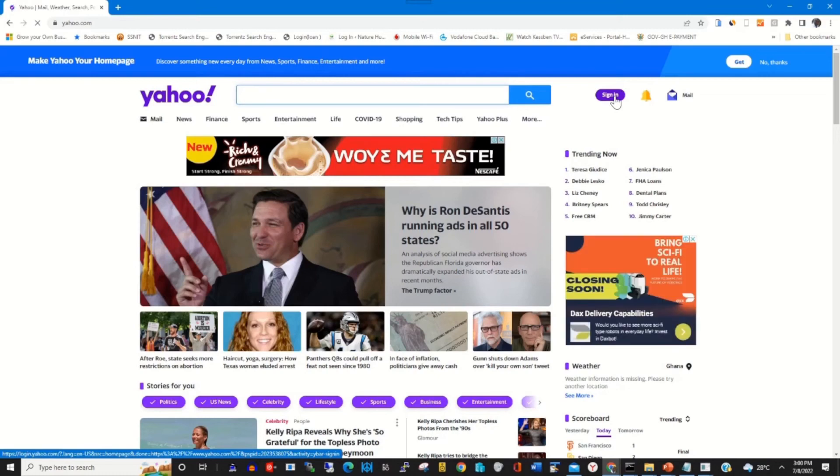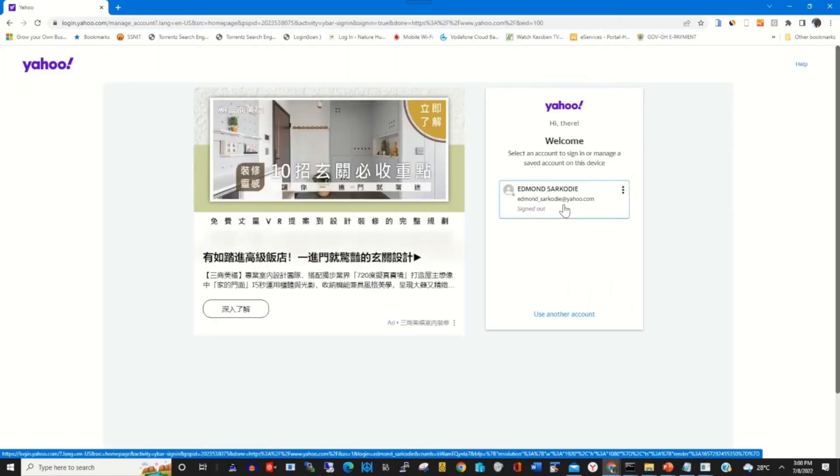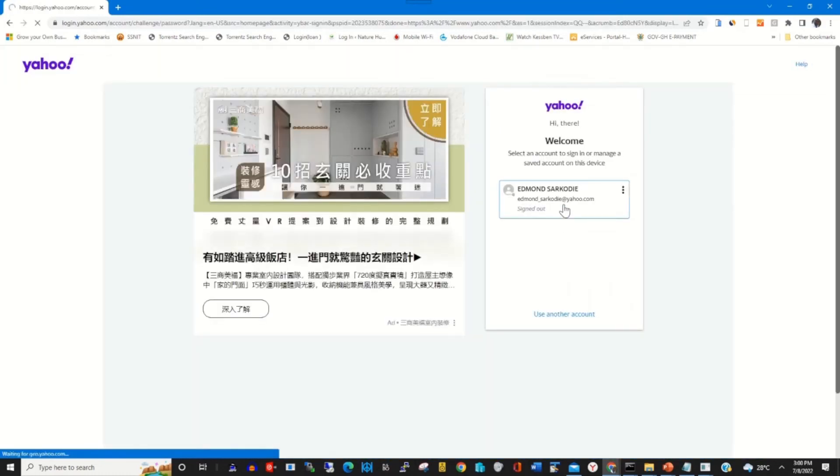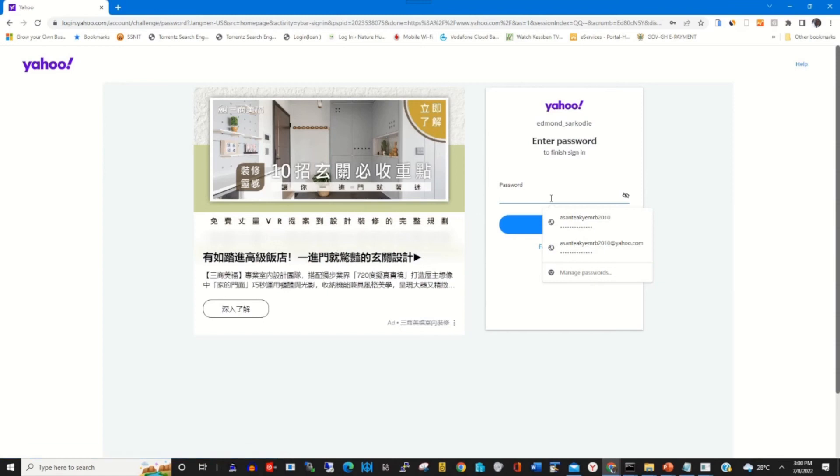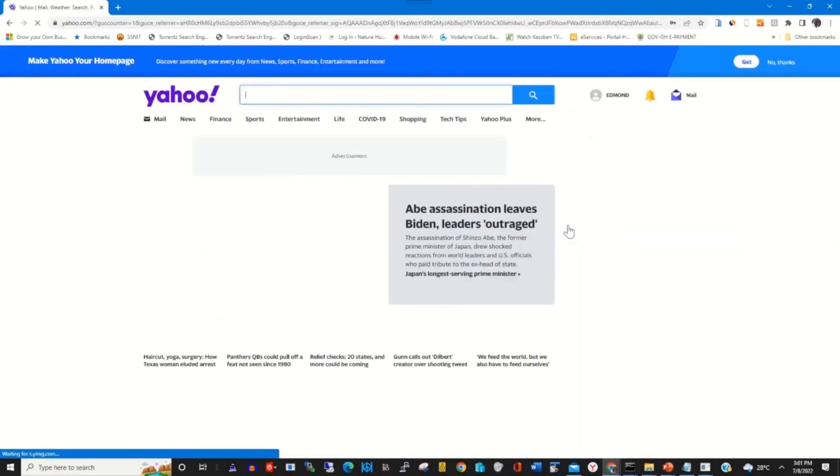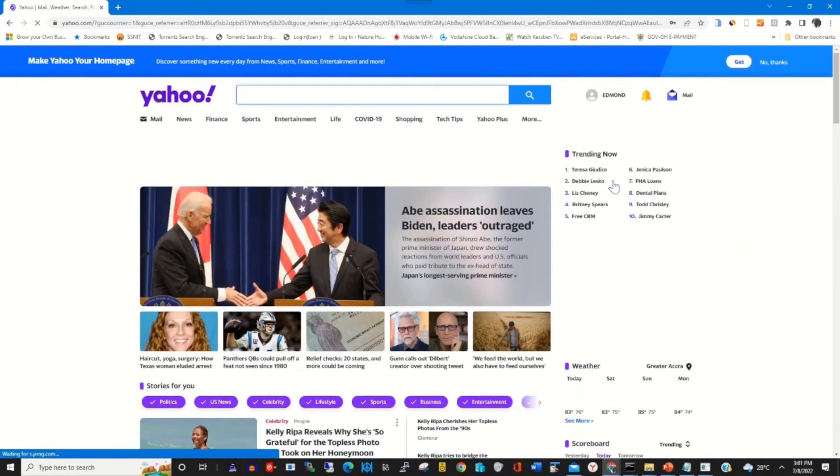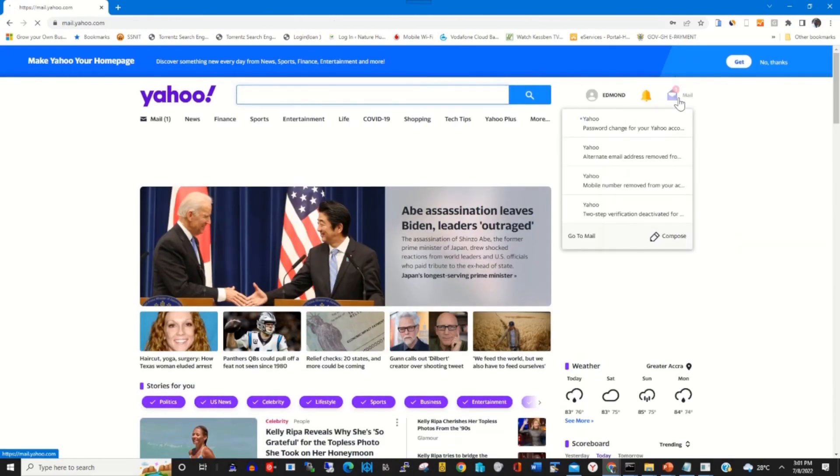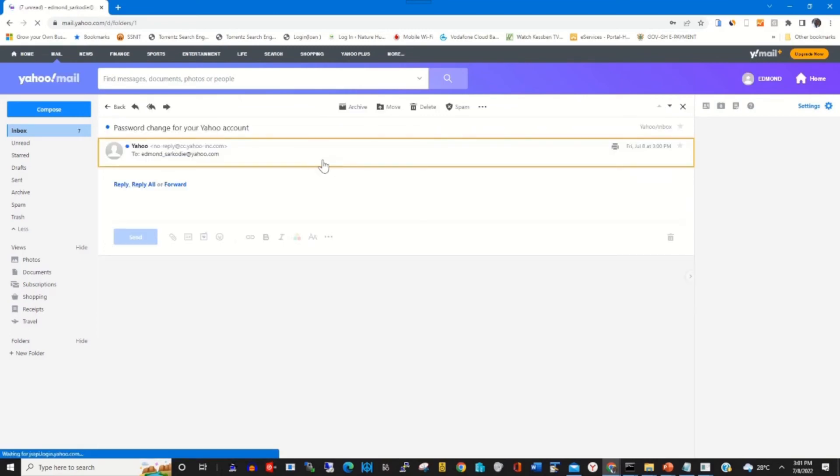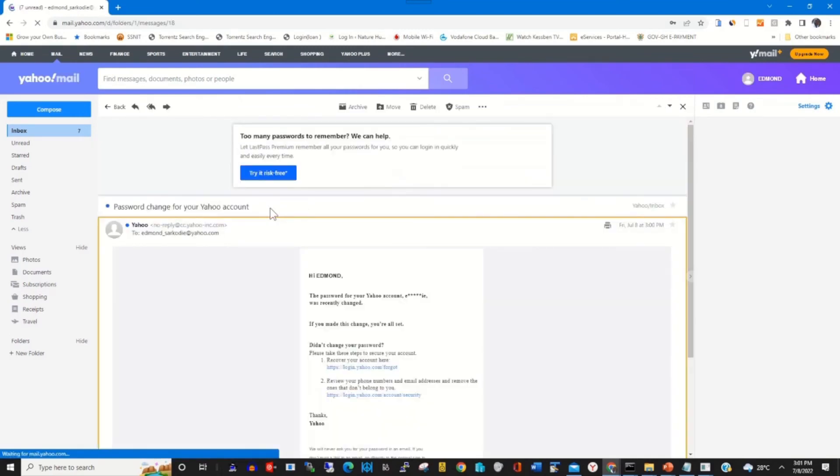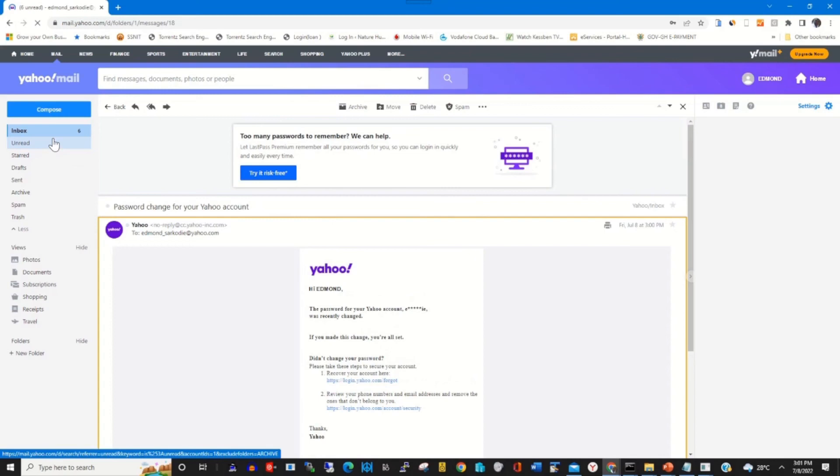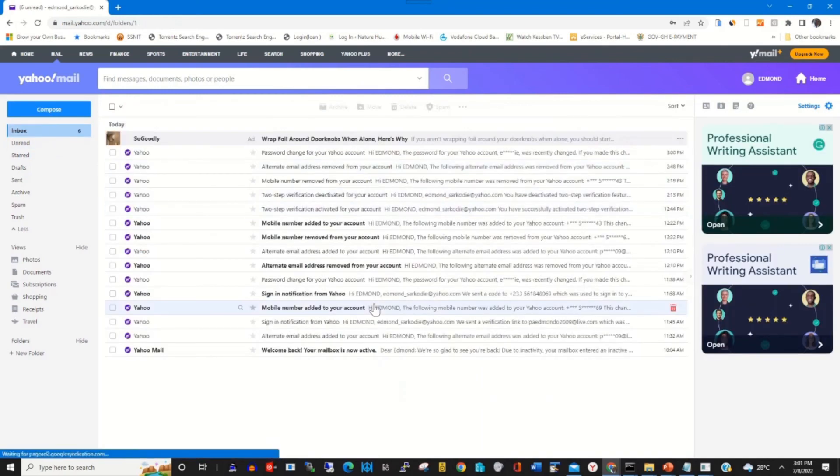To login again I click on Sign In and type in my password. I type in my email and type in the new password to access my Yahoo Mail, and I'll be able to access my Yahoo Mail using the new password.